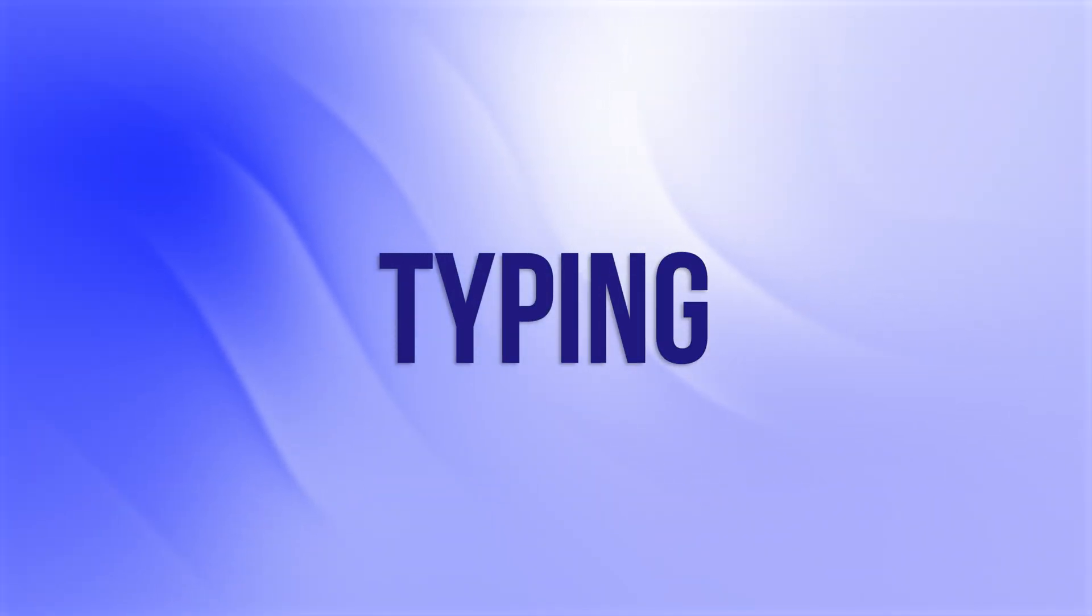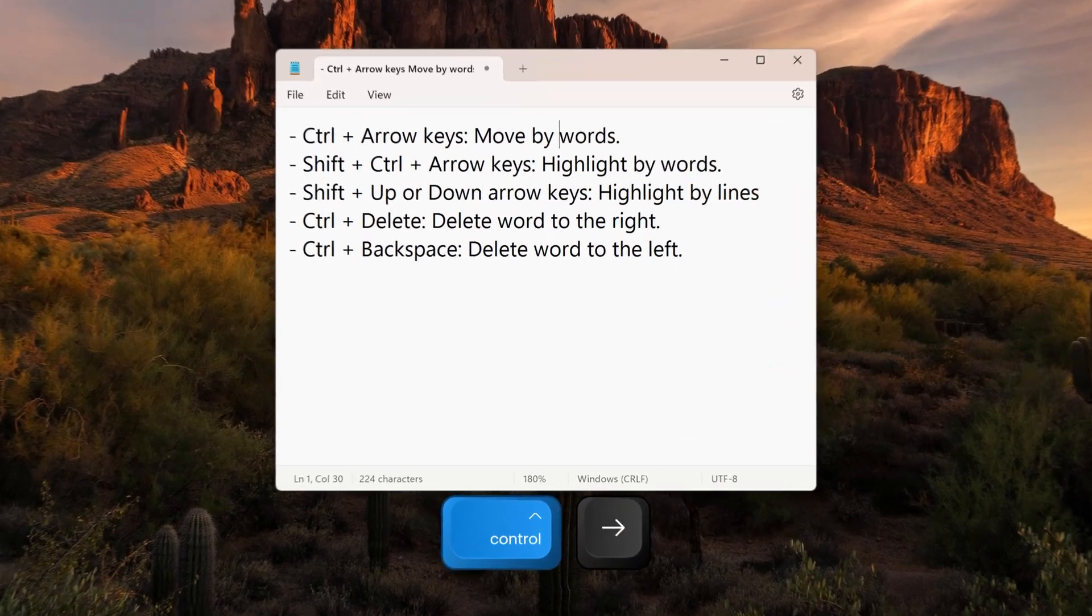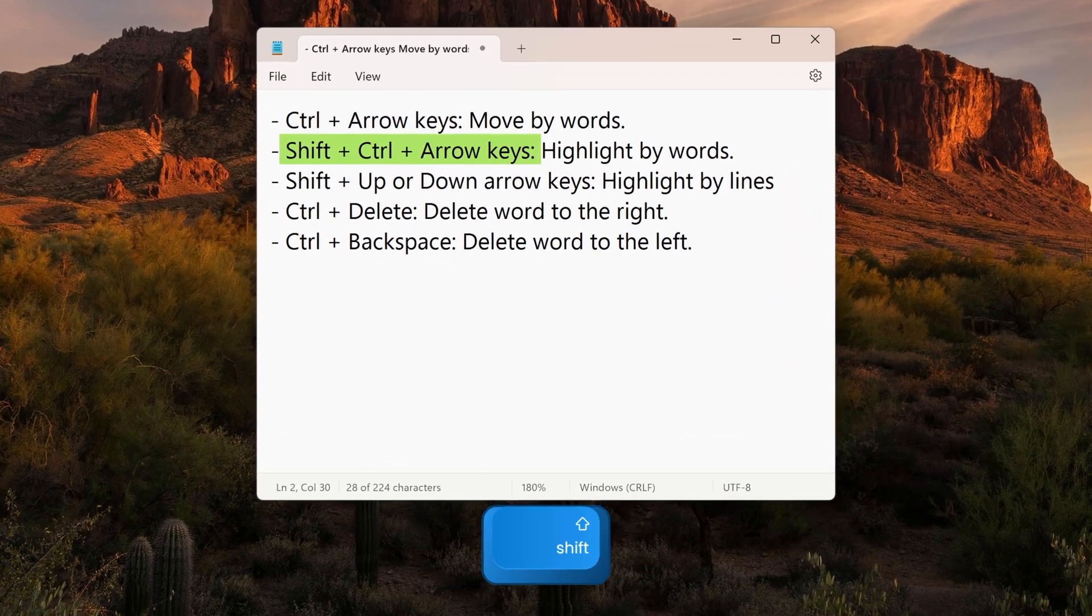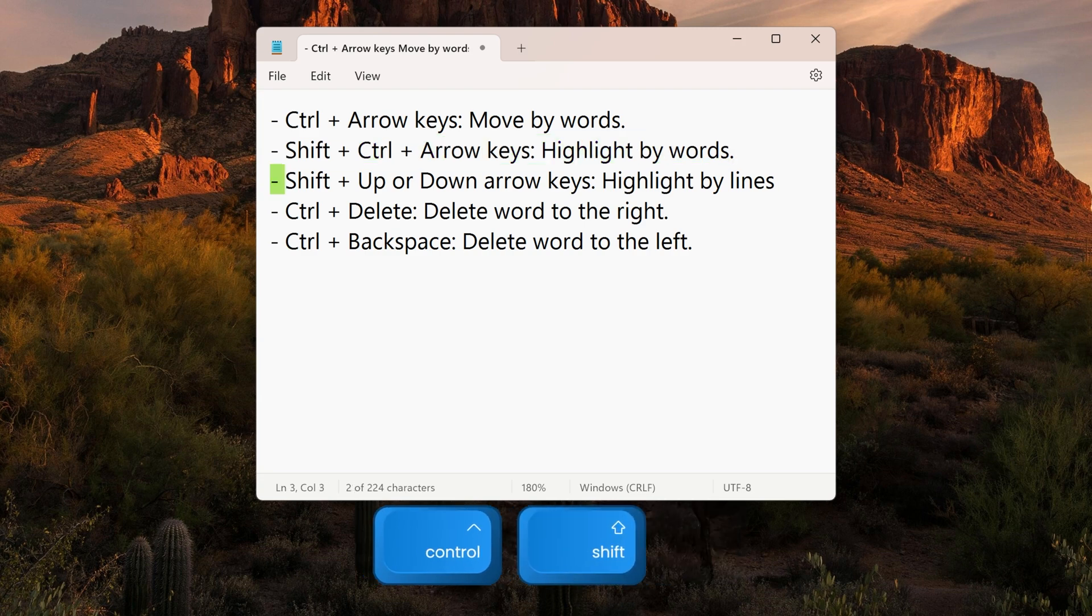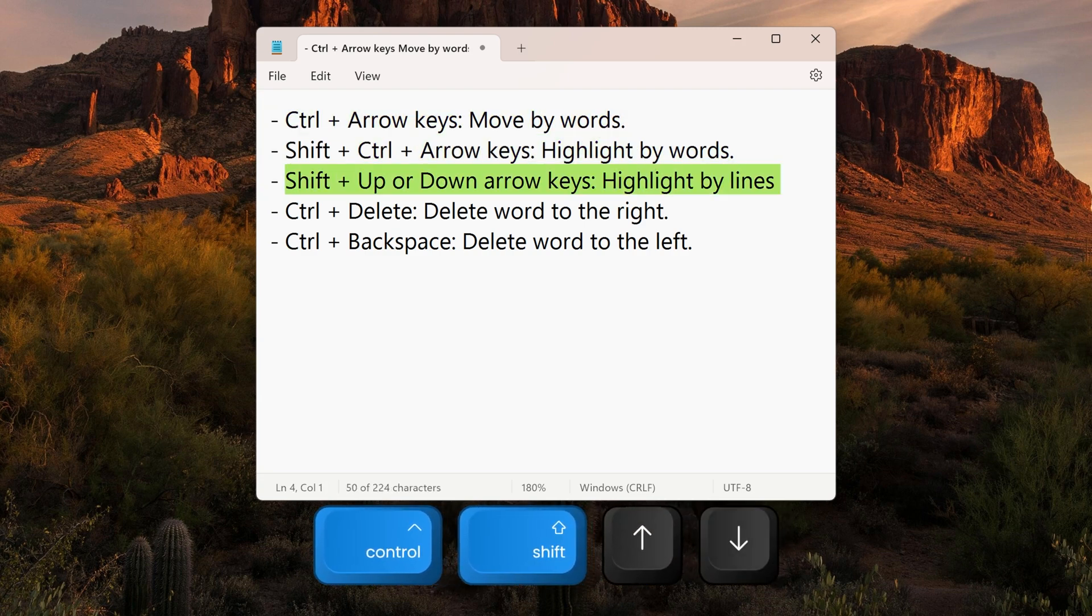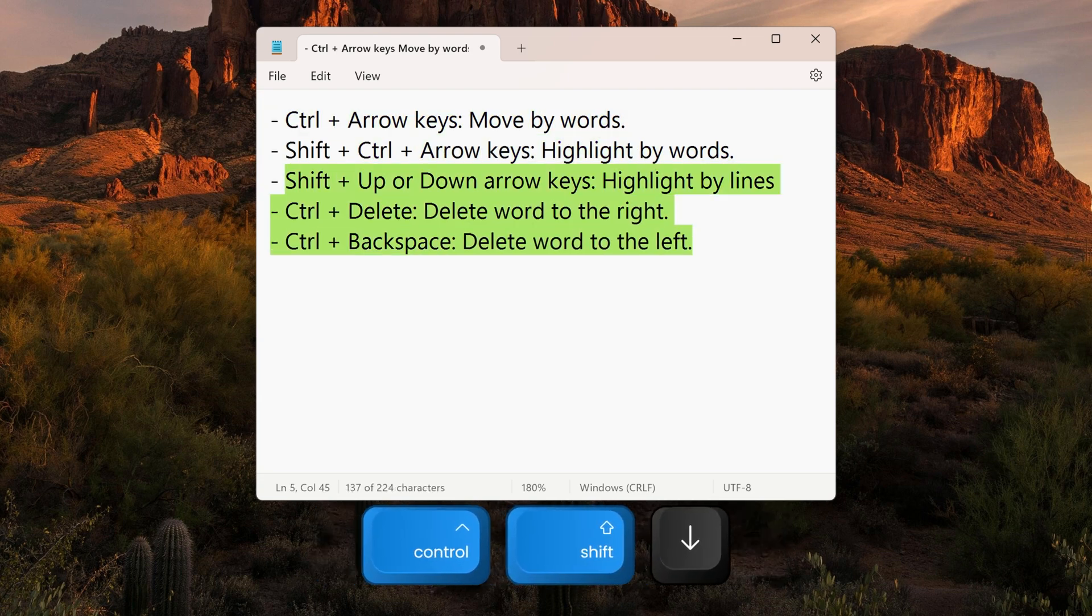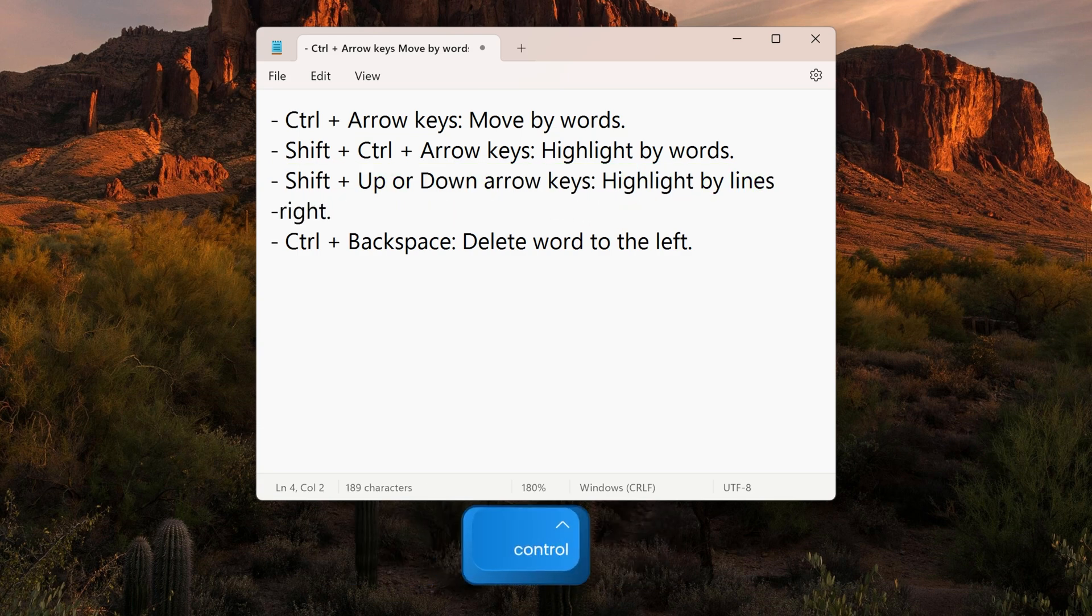These next steps will help you write faster. Ctrl plus arrow keys to move by words. Shift Ctrl plus arrow keys to highlight by words. Shift plus up or down arrow keys to highlight by lines. Ctrl plus Delete to delete the word to the right. Ctrl plus Backspace to delete the word to the left.